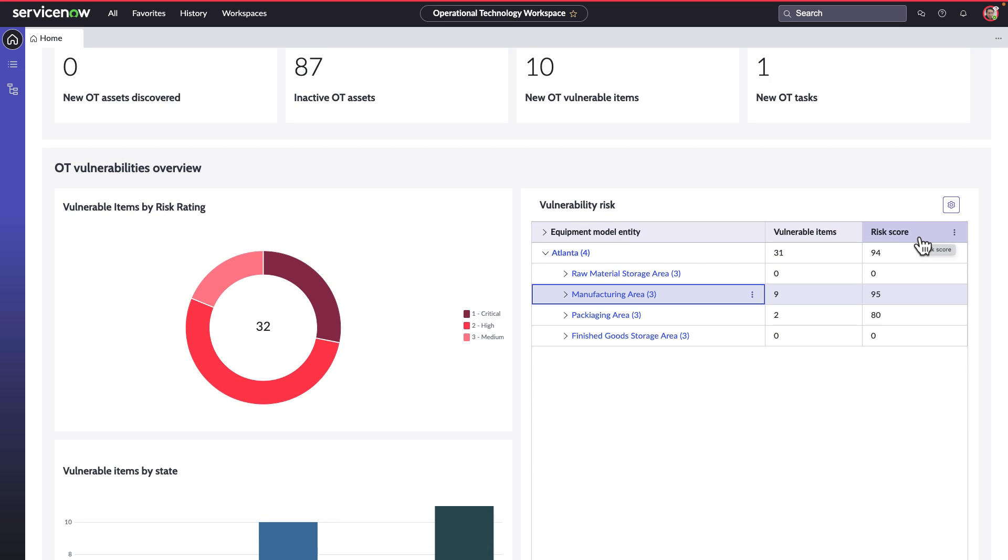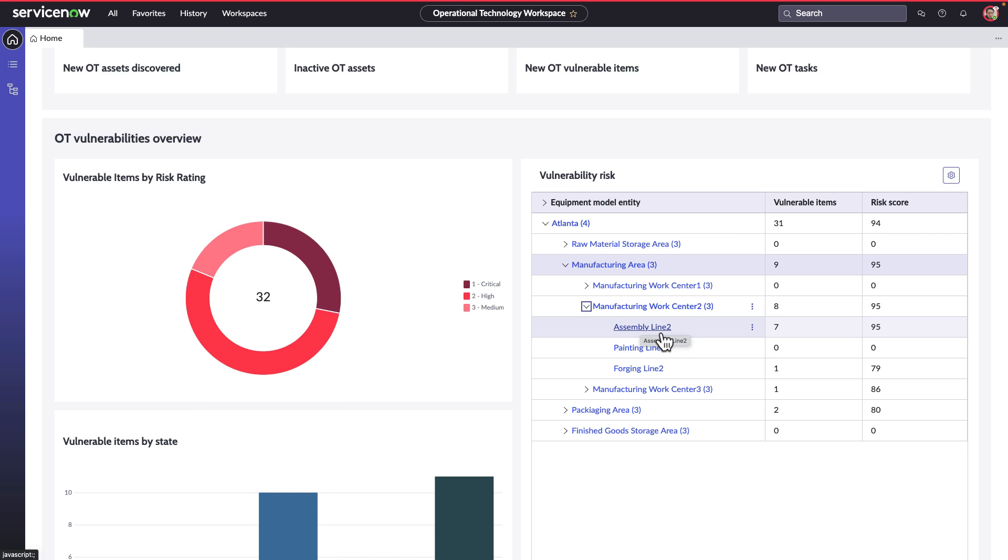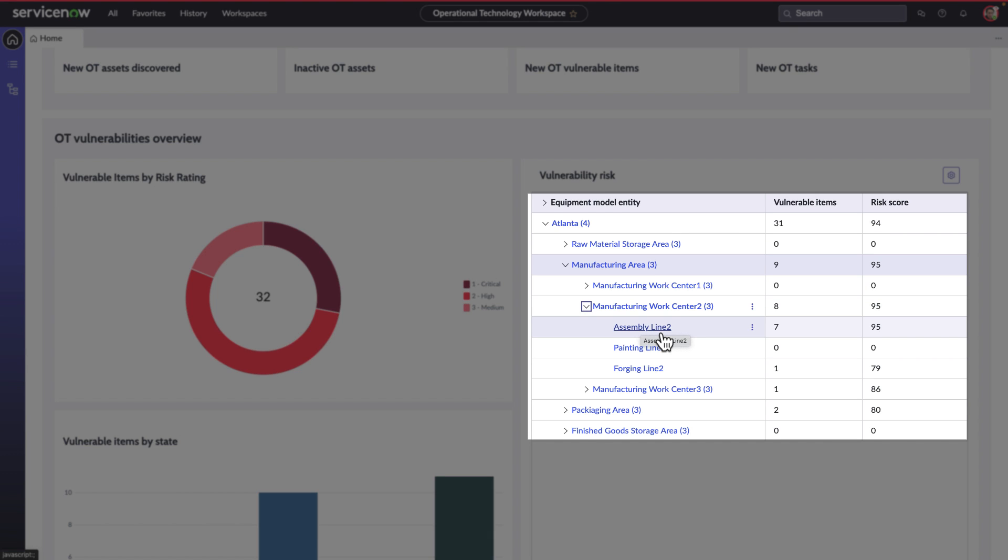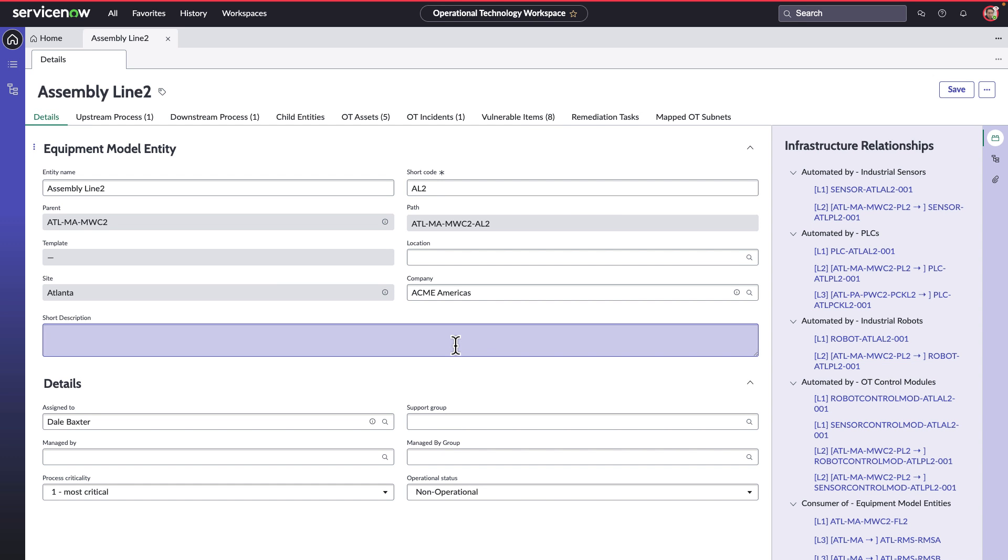The roll-up score can be viewed here by different equipment modeling to be listed under the site. The risk score indicates the manufacturing area. He sees that Assembly Line 2 has the highest risk score and he further drills down to view the vulnerabilities reported.